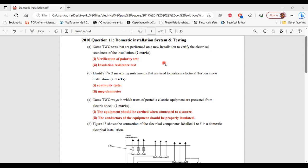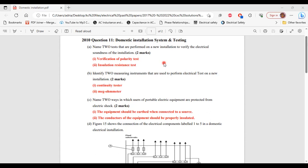For part C, it says name two ways in which users of portable electric equipment are protected from electric shock. One, the equipment should be earthed when connected to a source. Two, the conductors of the equipment should be properly insulated. So those are the two ways a user can be protected from electric shock when using portable electric equipment.